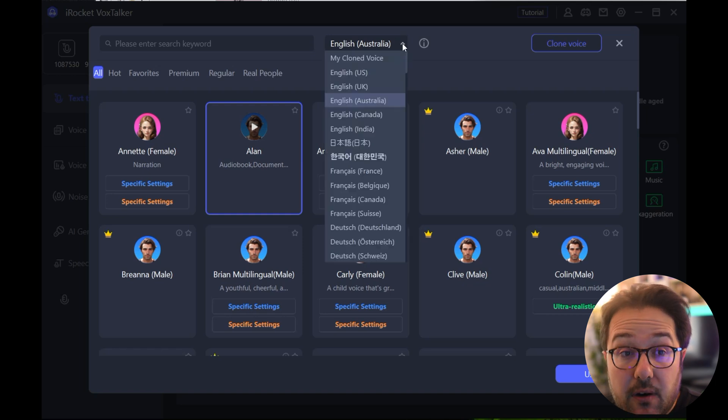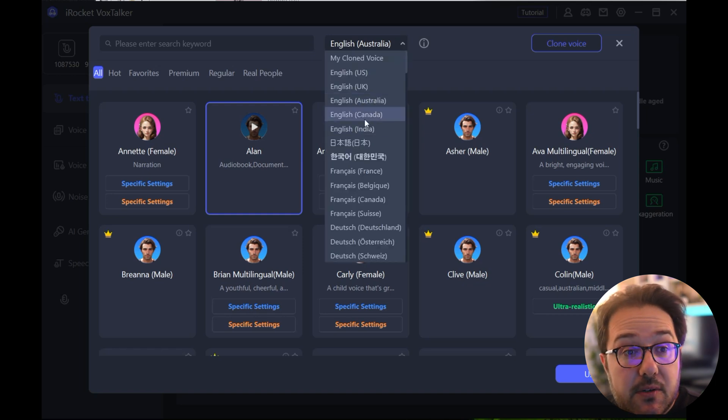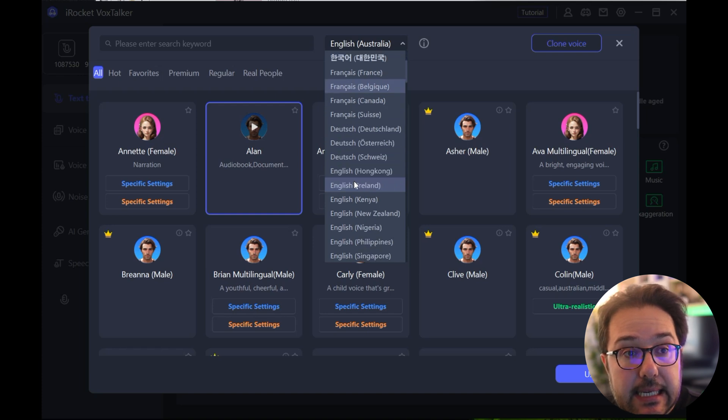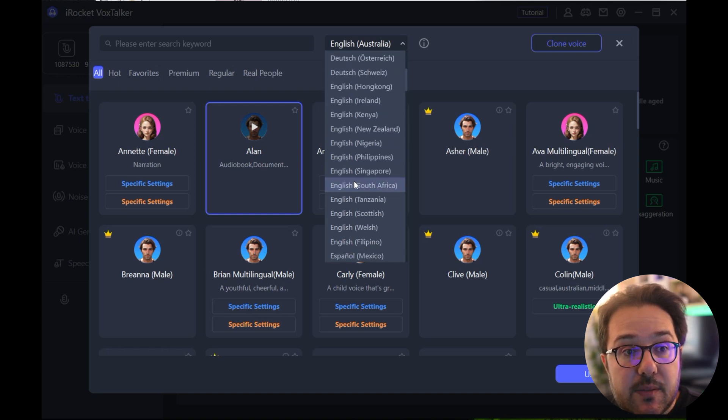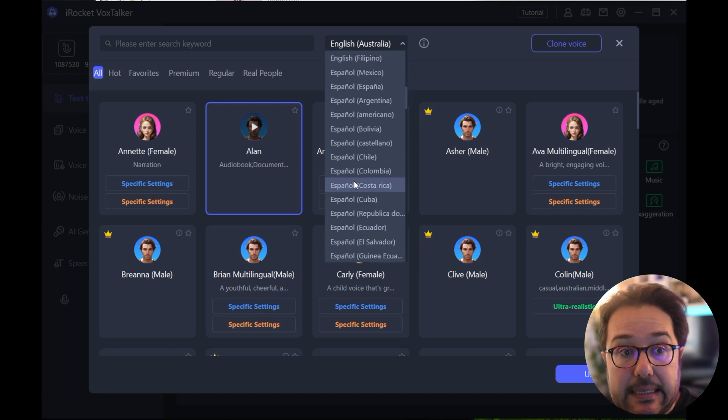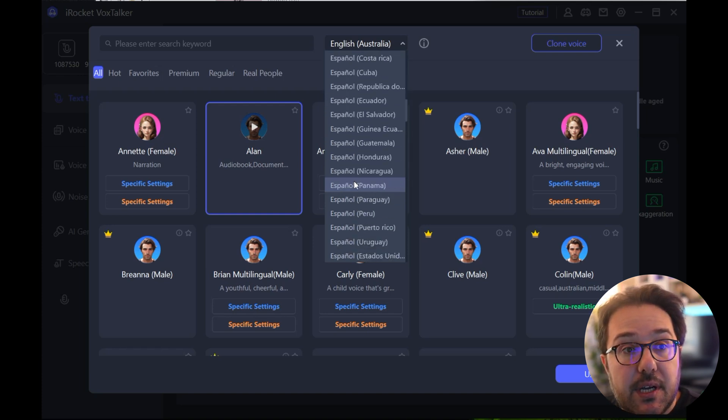And there are plenty of other languages like French, German, different accents in English, Spanish, etc. So there's plenty of languages to select from as well.